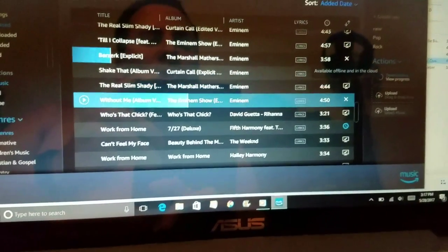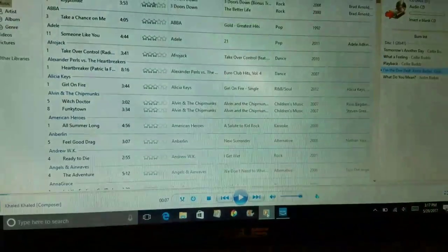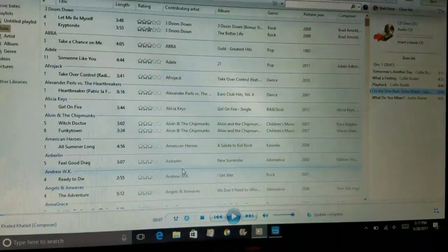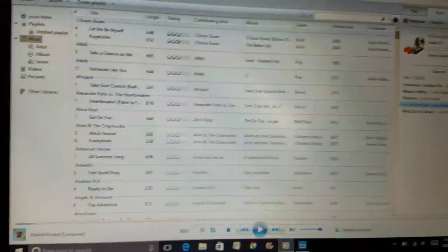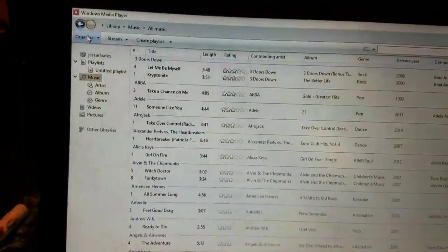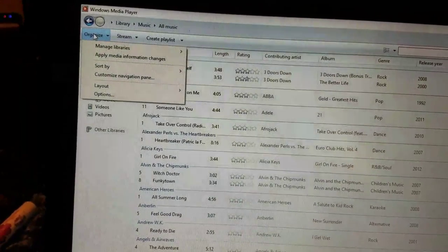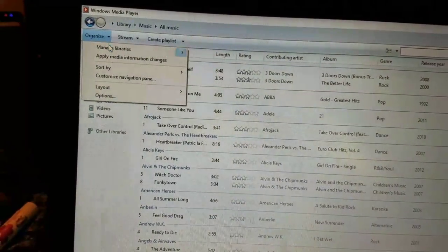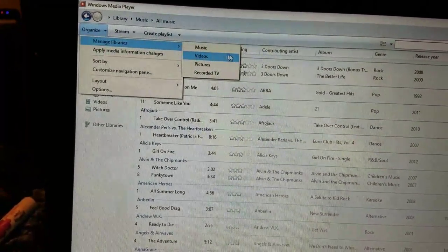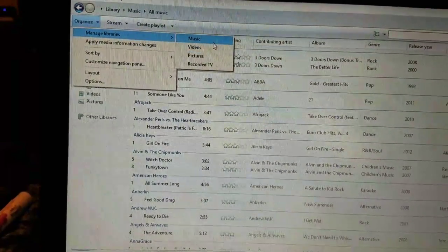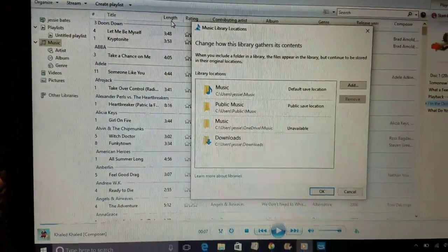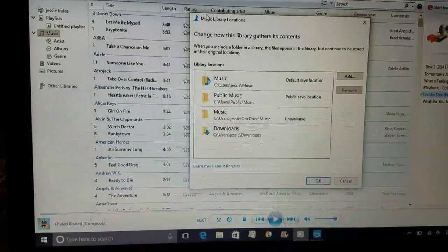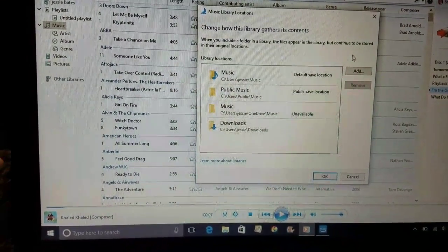Then you'll go over to your Windows Media Player and you'll go to Organize, Manage Libraries, over to Music. This is on Windows 10. Then you'll go Add.